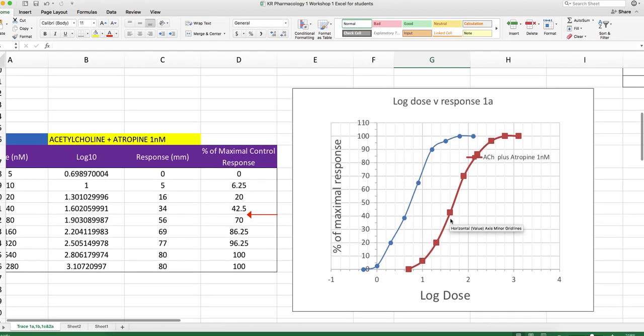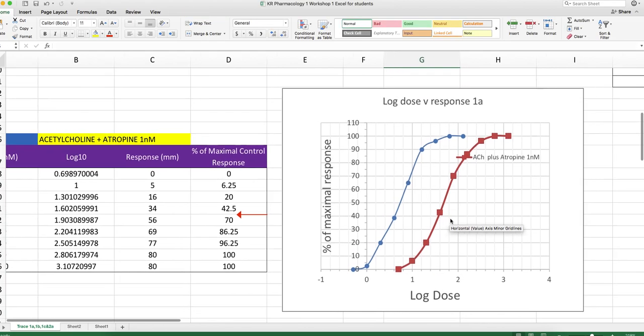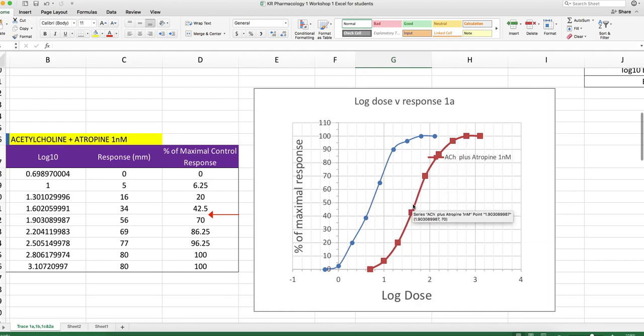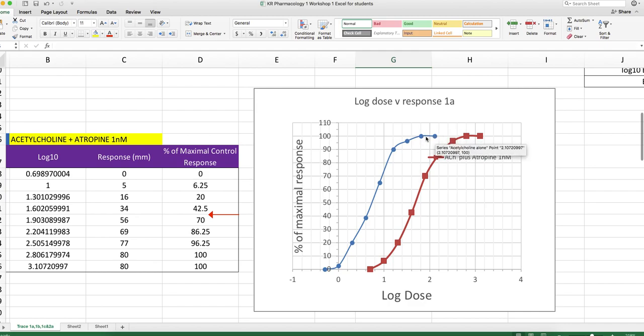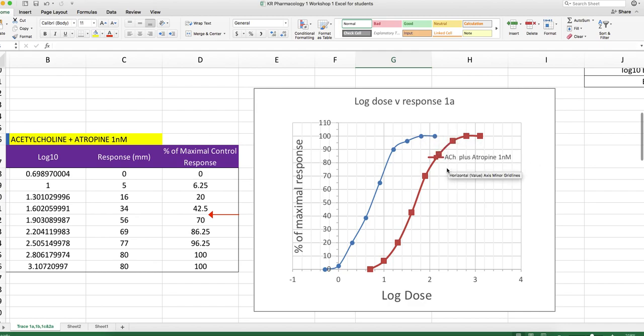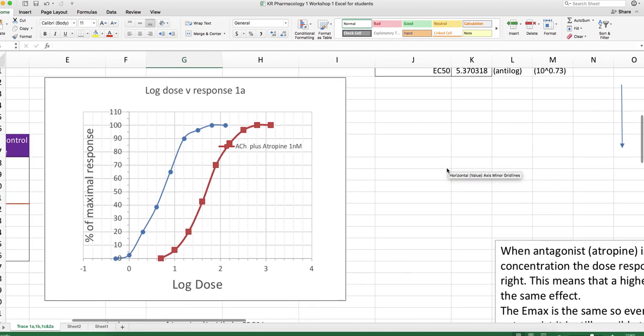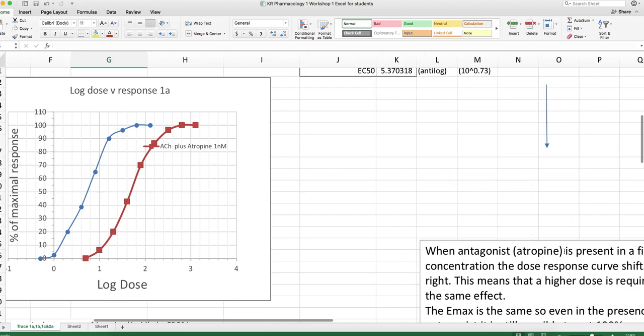Now, what has happened to that graph in the presence of atropine? It's moved to the right. Look at that, the Emax is unchanged. Now, what does that tell us about atropine? What type of inhibitor is atropine?